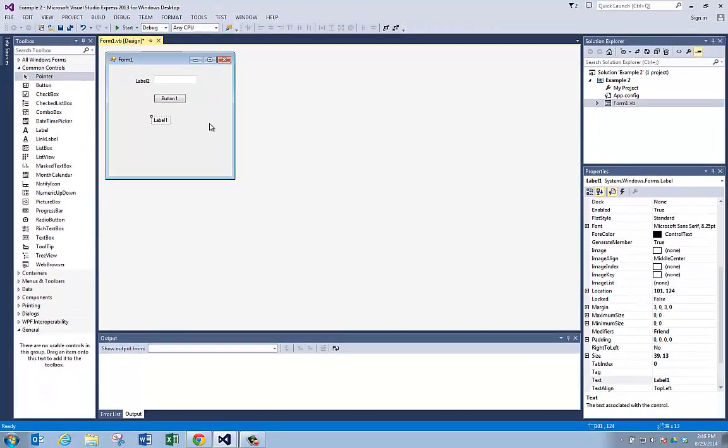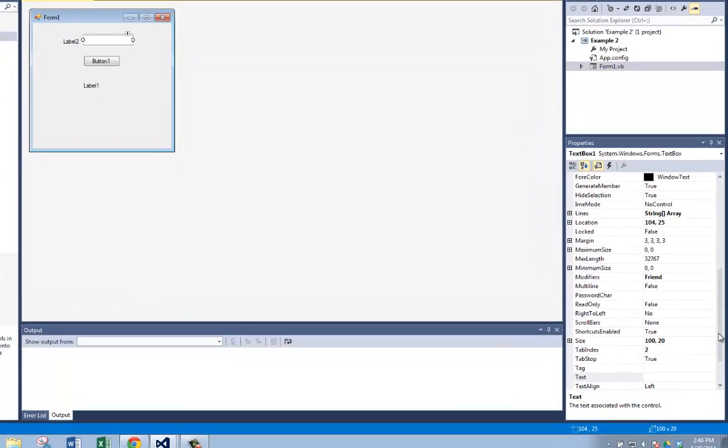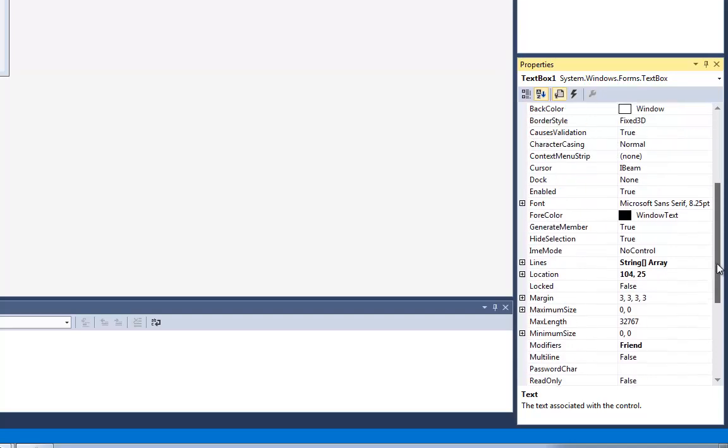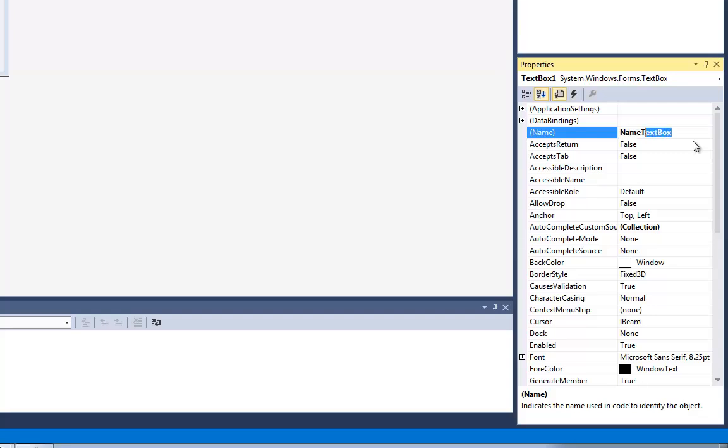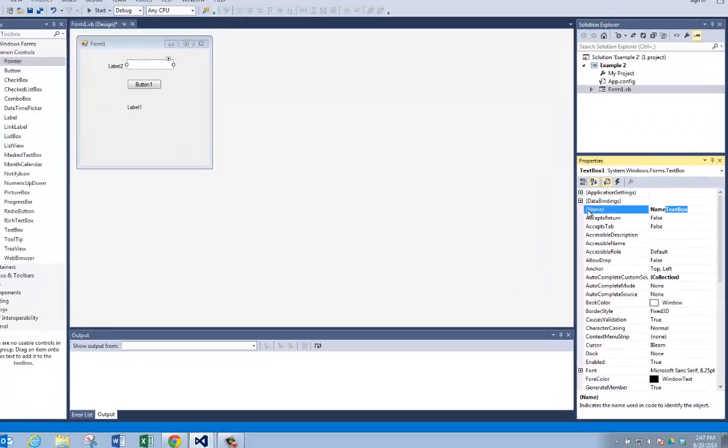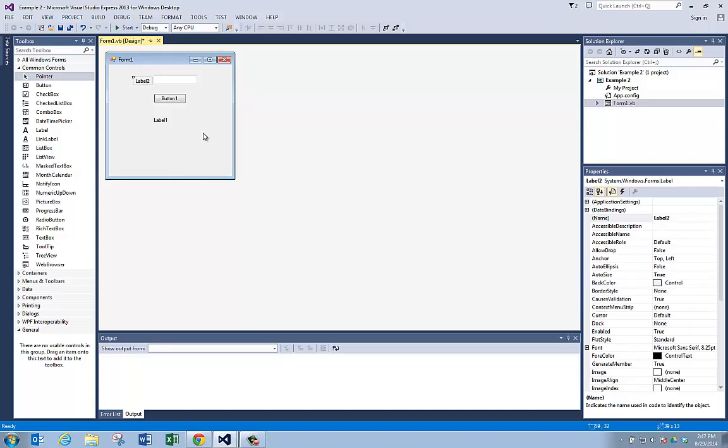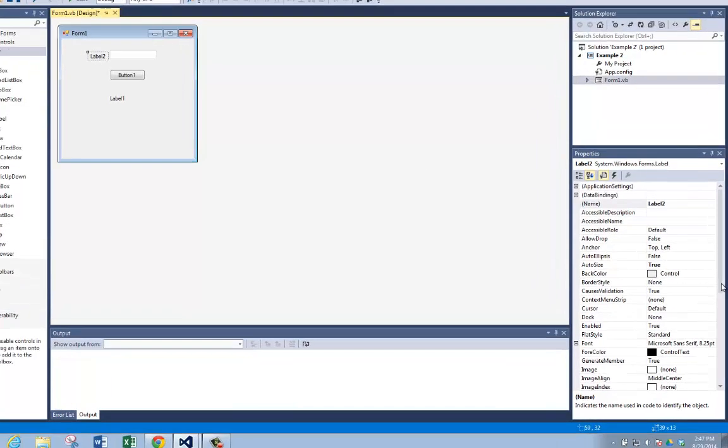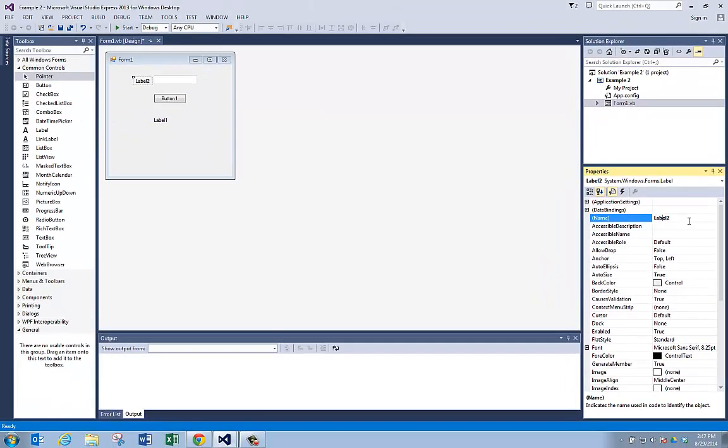First you add your controls to your form. The next thing you want to do is change the name property of all your controls. So this text box right here, if I look at its name property in the properties window, it's called text box one. That's probably not a good name. I'm going to call it name text box. You always want to give the name property of your controls a meaningful name.